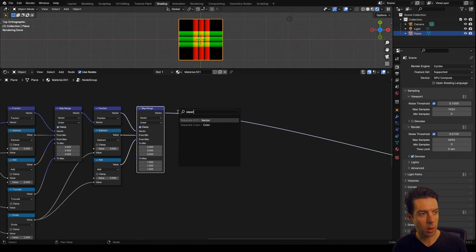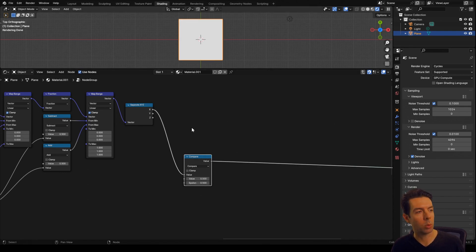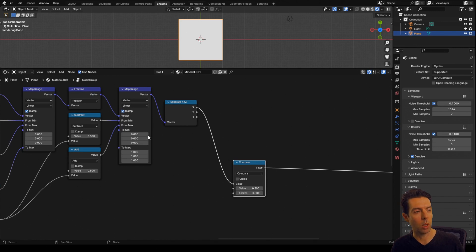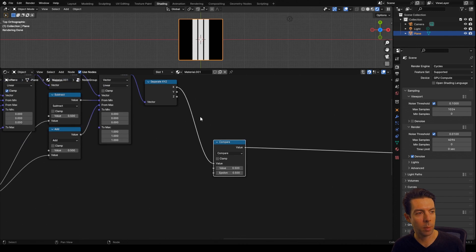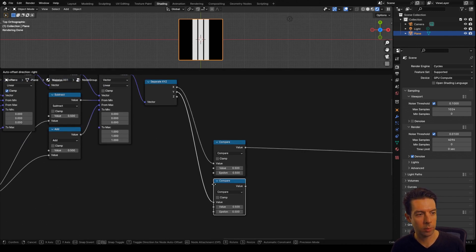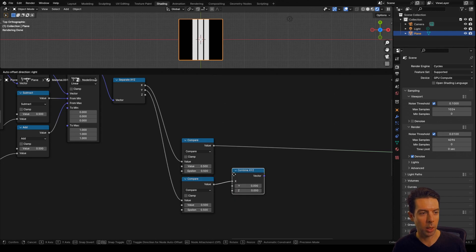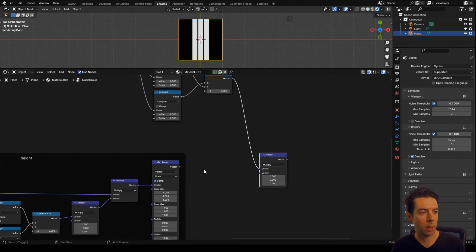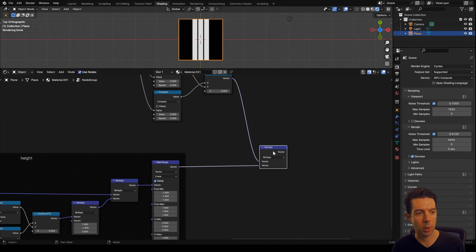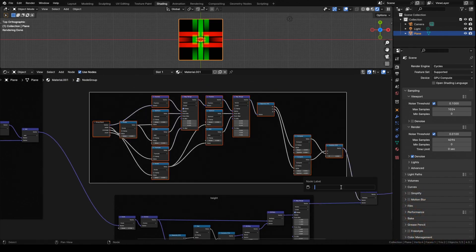Now we can connect this to a separate XYZ and take our X to a compare node. If everything up here is white at this point, that's because this map range is clamped — going from 0 to 1, everything below 0 equals 0 and everything above 1 equals 1 — so just unclamp that. Then we can take our Y to another compare node. This is another instance where we need to swap our X and Y coordinates: take our Y to the X input on a combined XYZ, and connect our X to the Y input. Take the output to a multiply node, connect the output from our height to the other side of that multiply node, and now we have our height map isolated to just where those strips are. Put everything in a frame and call it 'mask'.